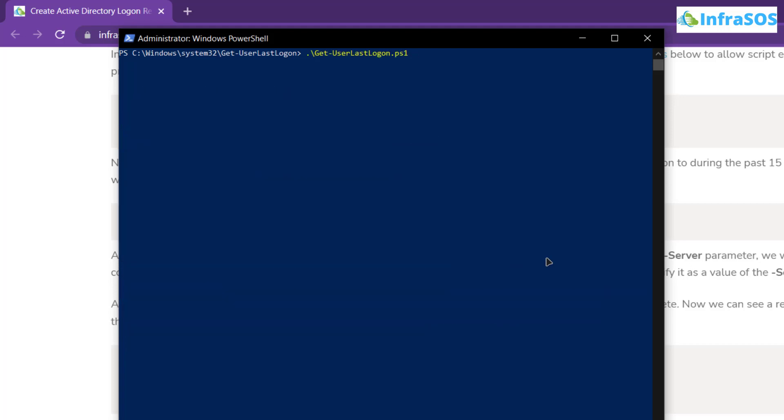So simply type dot and then a backslash followed up by the name of the script which is get user last logon. After that you want to specify the user whose last logon you want to fetch.